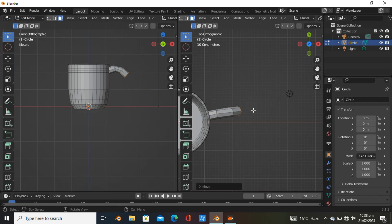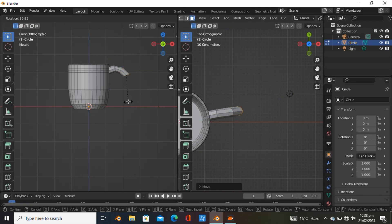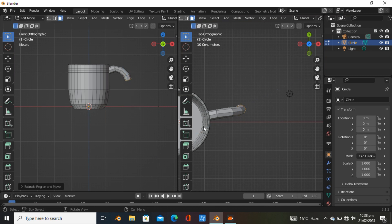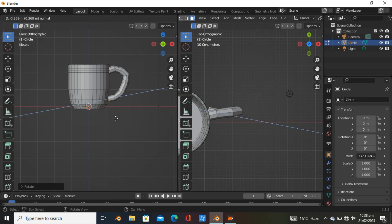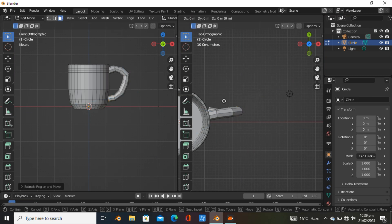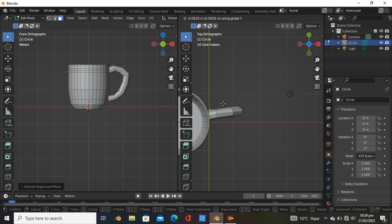Extrude it just a bit, something like that. Then extrude and grab it on the Y axis, extrude again, and again. That should give you a good look.